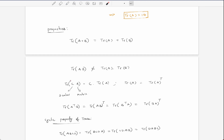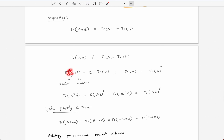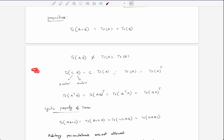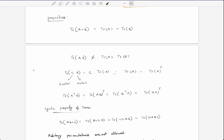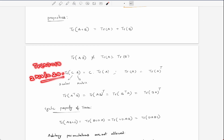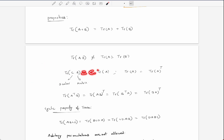After that, we have trace(c·A), where c is a constant or scalar and A is a matrix. We simply take the constant out: trace(c·A) = c·trace(A). For example, if trace(A) equals 10 and c equals 2, then trace(c·A) equals 2×10 = 20.